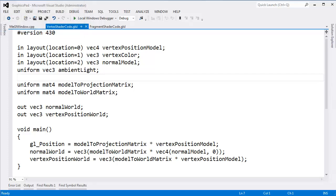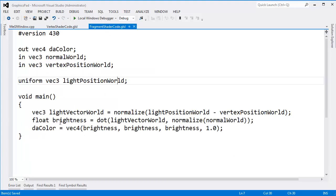I noticed throughout the course of doing all these diffuse lighting videos, we've ditched the ambient light. Just to recap: ambient light is light that exists in a room as a result of some light source. For example, a light bulb shines and it bounces off walls — every time it bounces it scatters more. The resulting light left over from all that bouncing is ambient light. And we haven't been using this ambient light variable at all — we've been focusing on the diffuse light.